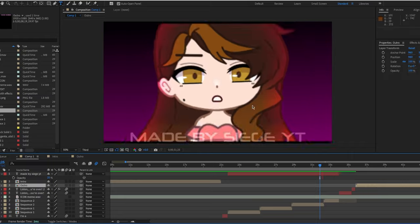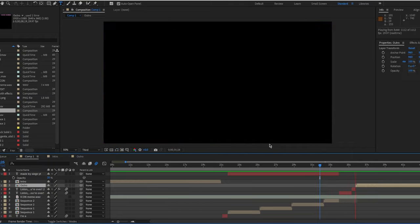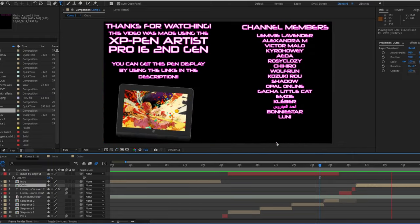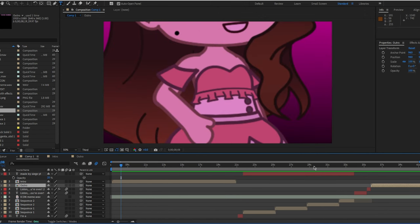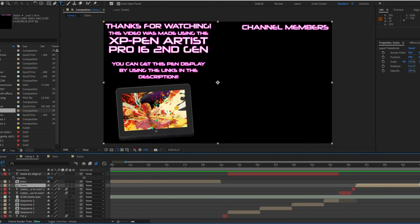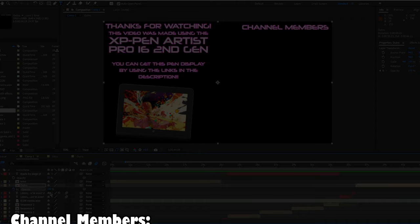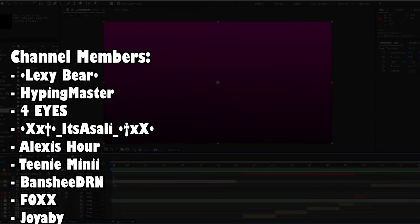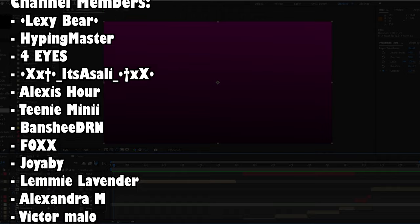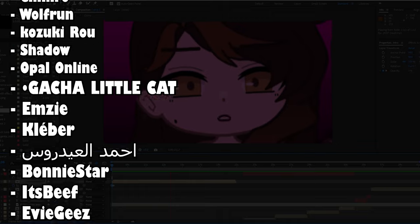Again, I really don't have any complaints with this tablet and I absolutely love it, and I highly recommend it. That ends this video right here. Thank you so much for watching. Thank you XP-Pen for sending me this beautiful, wonderful tablet — I will definitely use this more often. I hope you enjoyed this video. Stay amazing and God bless. Siege out.